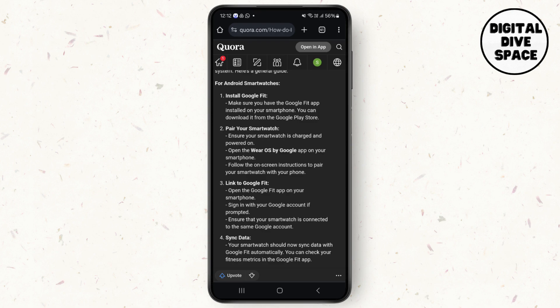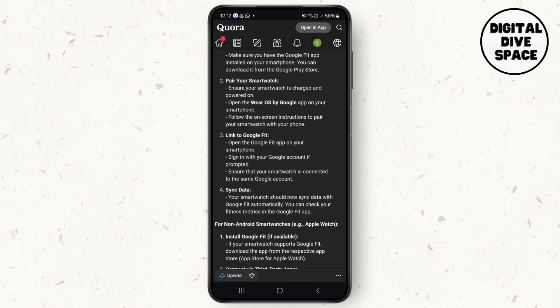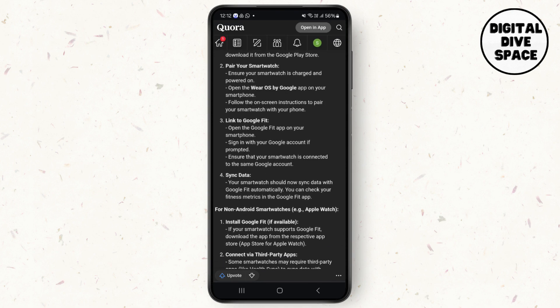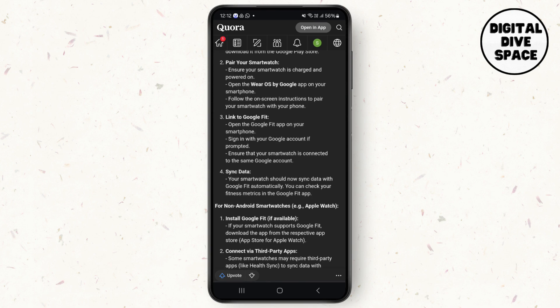The very first step is to install Google Fit. Make sure you have the Google Fit app installed on your smartphone. You can download it from the Google Play Store. Pair your smartwatch - ensure your smartwatch is charged and powered on.